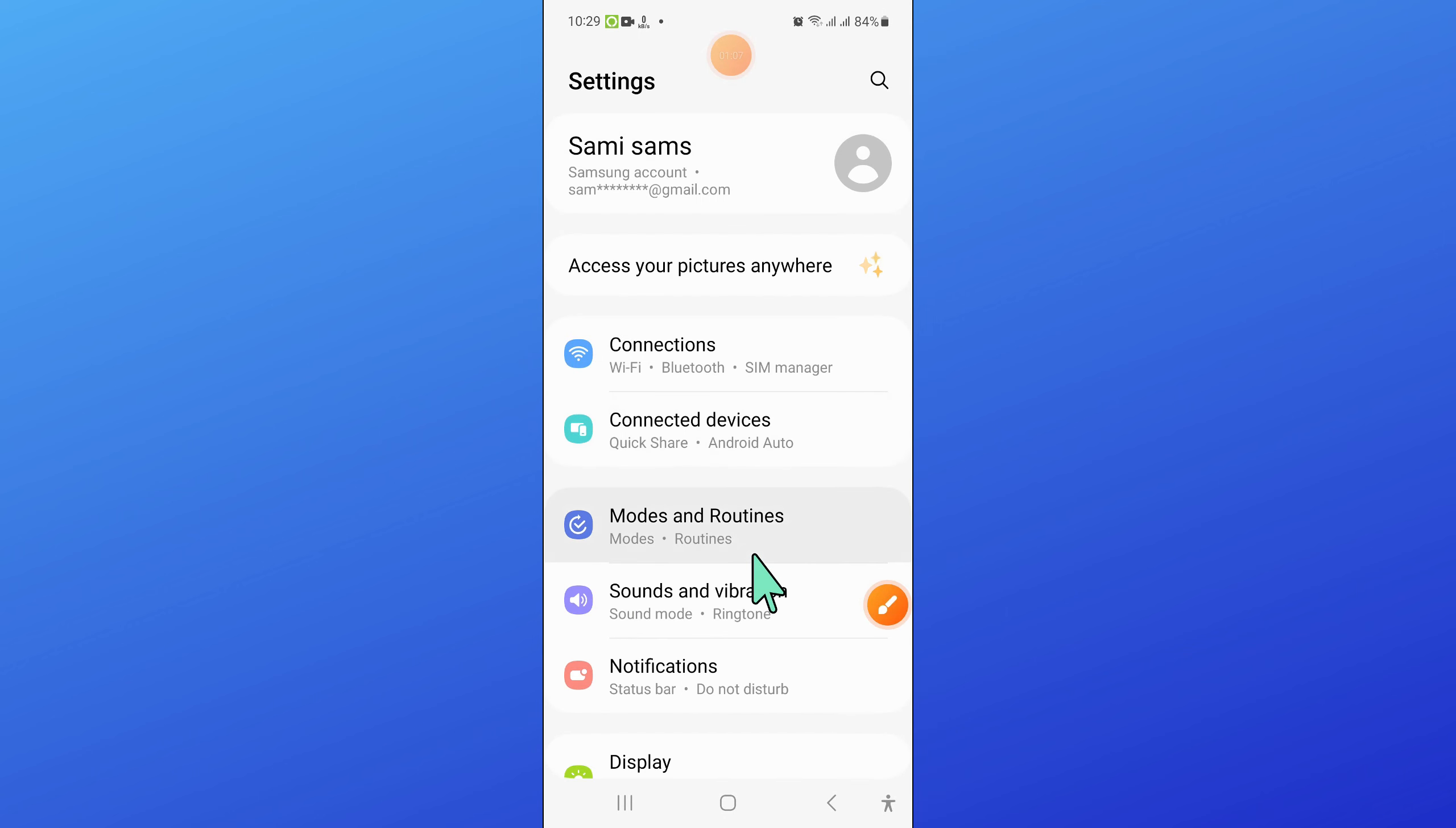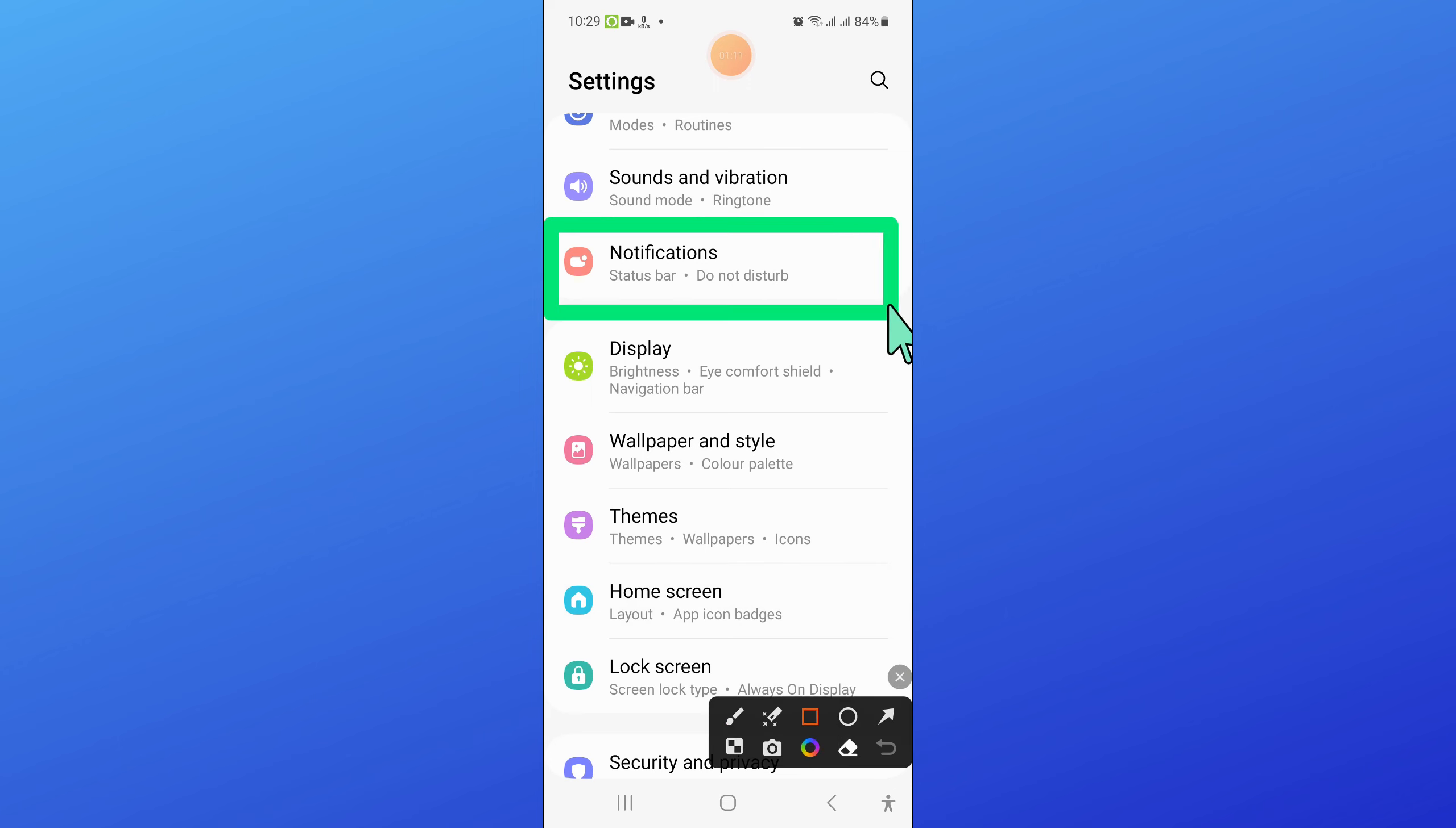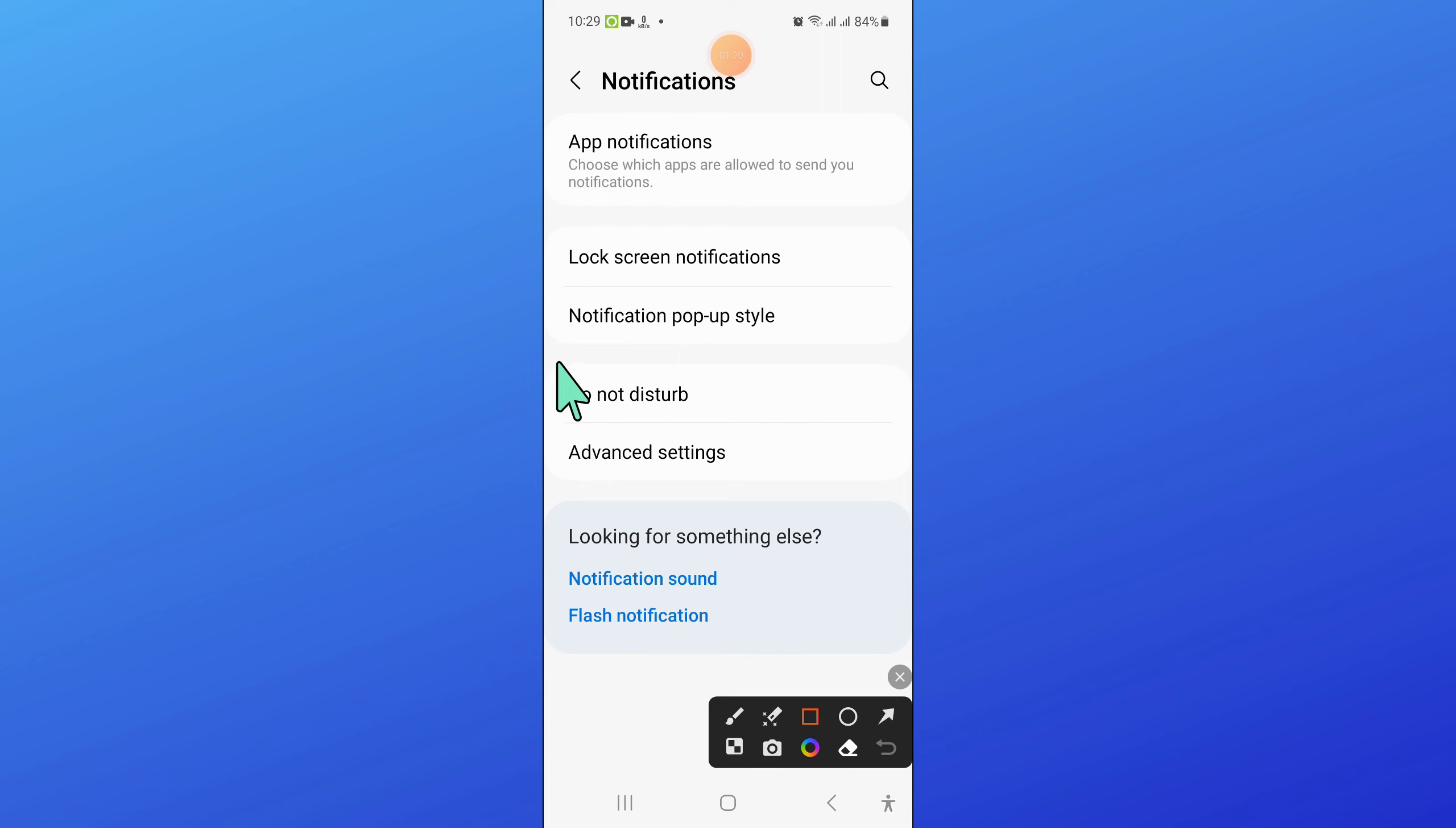Now in settings, scroll down and here click on notifications. Now in notifications, click on do not disturb.